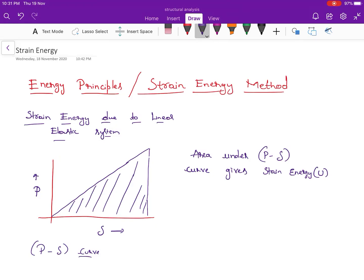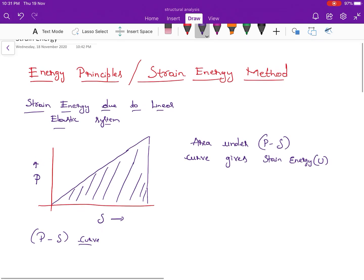Hi friends, welcome everyone to Smart Engineering Academy. I'm Amit. After a long time, I am coming back with a lecture series on the strain energy method. Since I was busy these days, I was not able to come up with a lecture series. This strain energy method is very important from the examination point of view, mainly for our Public Works Department examination. I got a request from many students to come up with this lecture series.